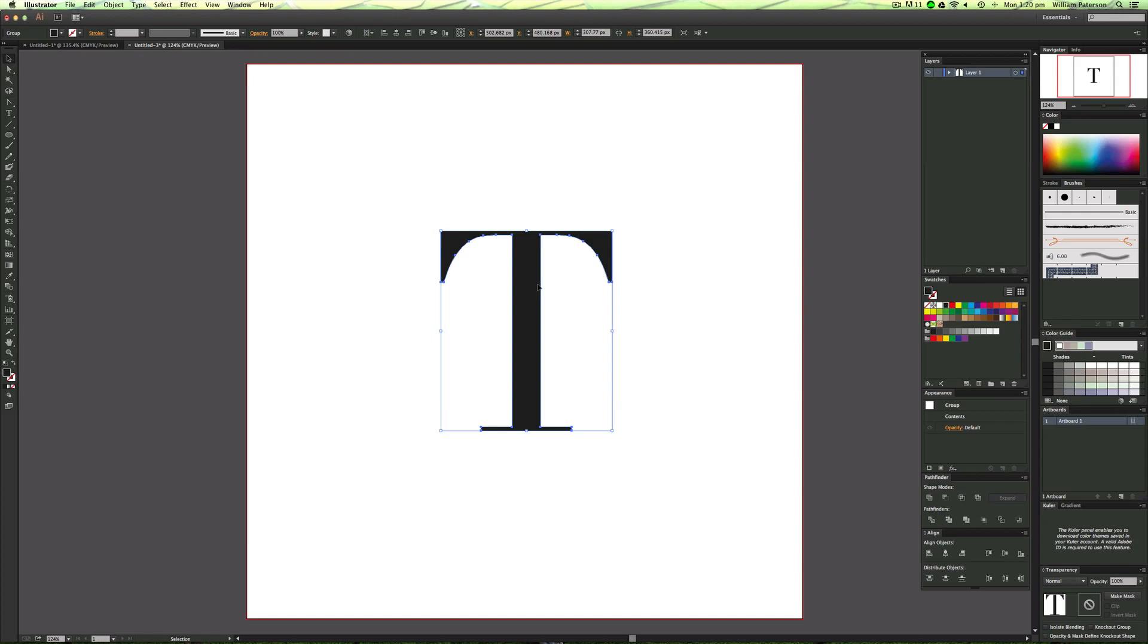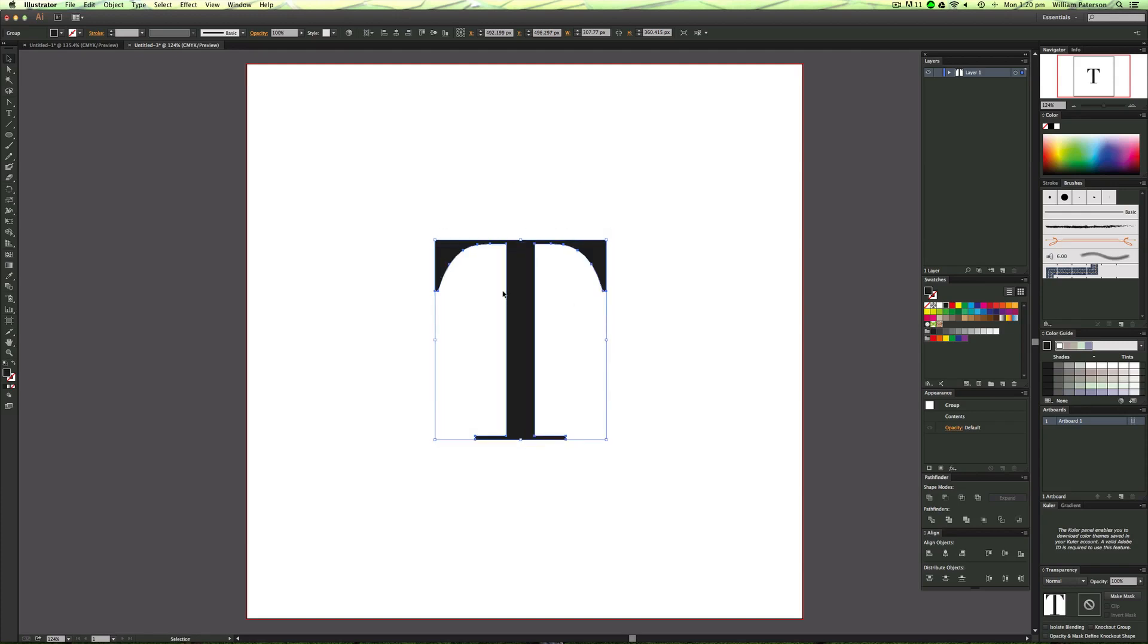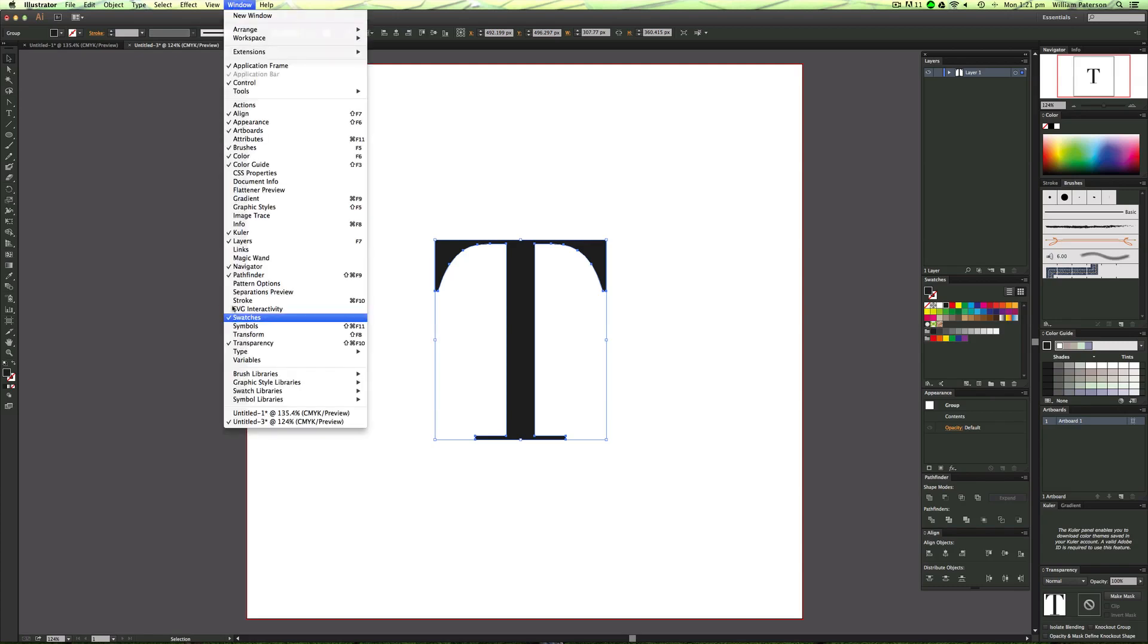The next thing you want to do is create some grunge effects. The best way to do this, in my opinion, for the outskirts is to add a brush. We need to get the brushes panel. I've got a brushes panel over here. If you don't, go up to Window and then down to Brushes, or you could just press F5.